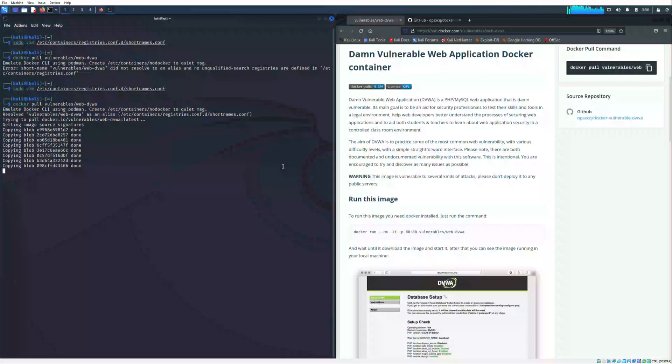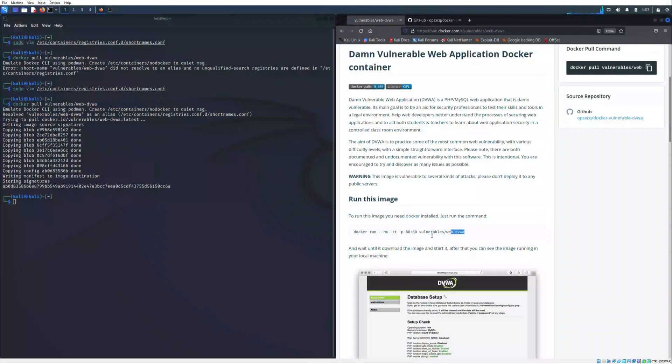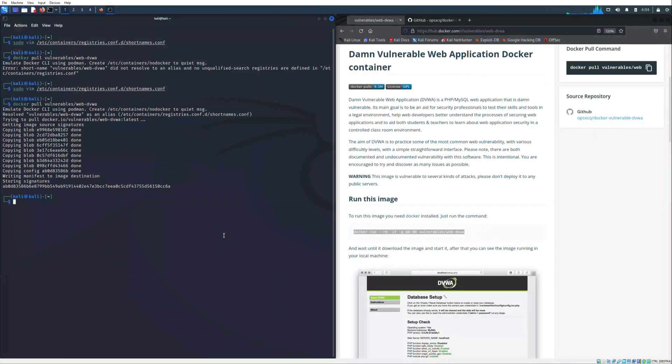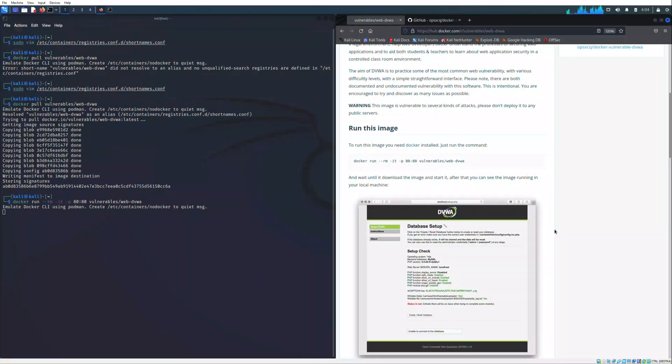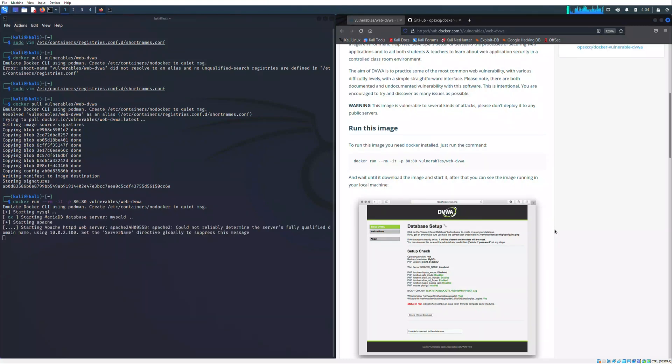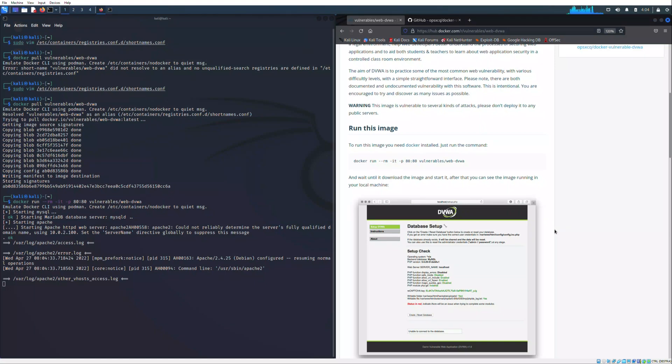So let's run the command copied from the page that we previously seen, that is docker run -rm, that stands for remote connection, -it for running some configurations such as -p 8080 to map the port 80 of your machine with the one of the container, and last the image to run.